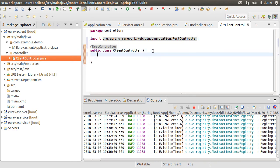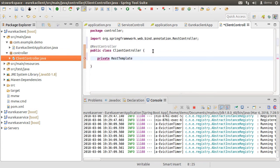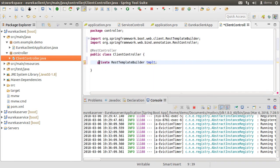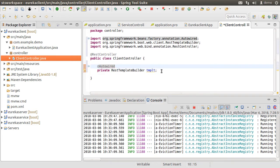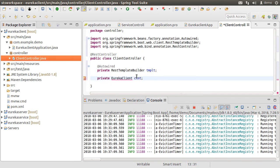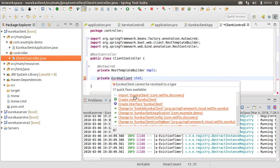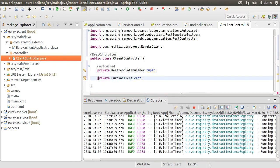Let's create a private instance of RestTemplateBuilder, which we will use to call the REST endpoint. Fix the import and auto-wire it. Next, let's create a private instance of EurekaClient, which we are calling 'client'. Fix the import and auto-wire it.